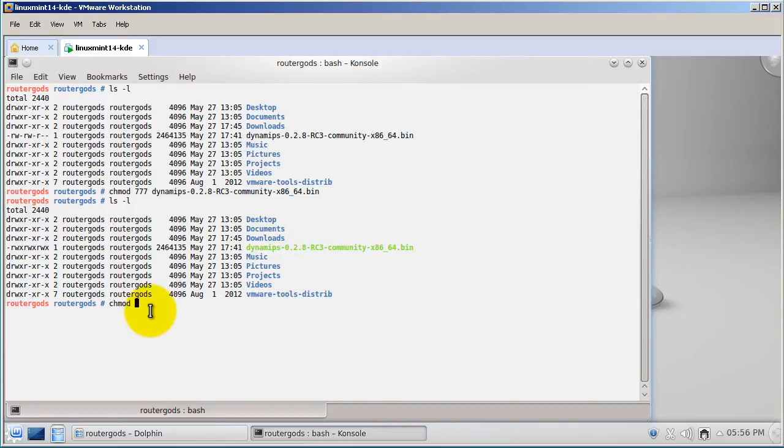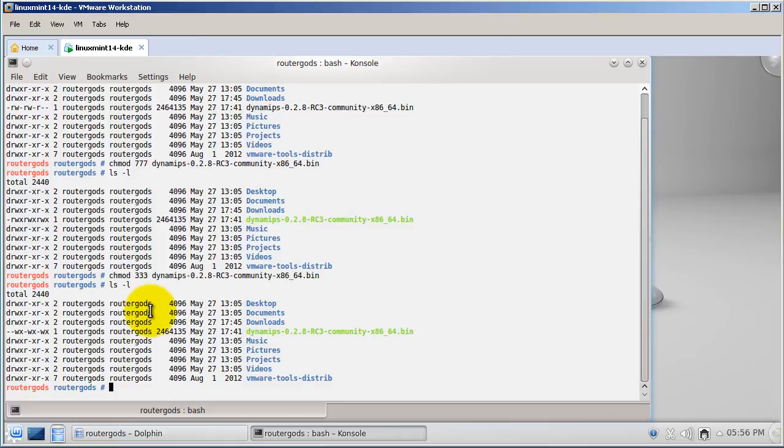Let's try chmod 333 Dynamips and then do ls -l. You can see I've got write and execute, write and execute, which really wouldn't make too much sense at all, but just to show that you can change the permissions.